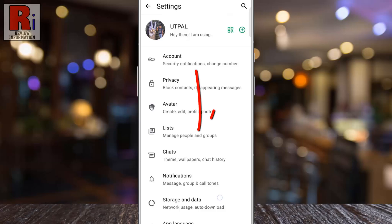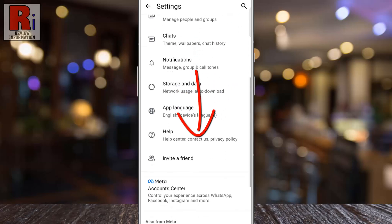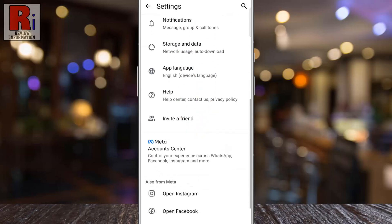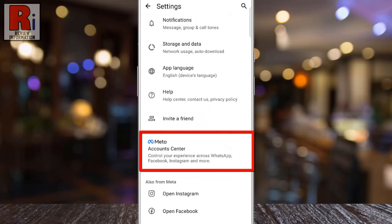Swipe up to scroll down and locate the new update, Account Center. If it's not visible, make sure your WhatsApp app is updated. Now tap on it to continue.